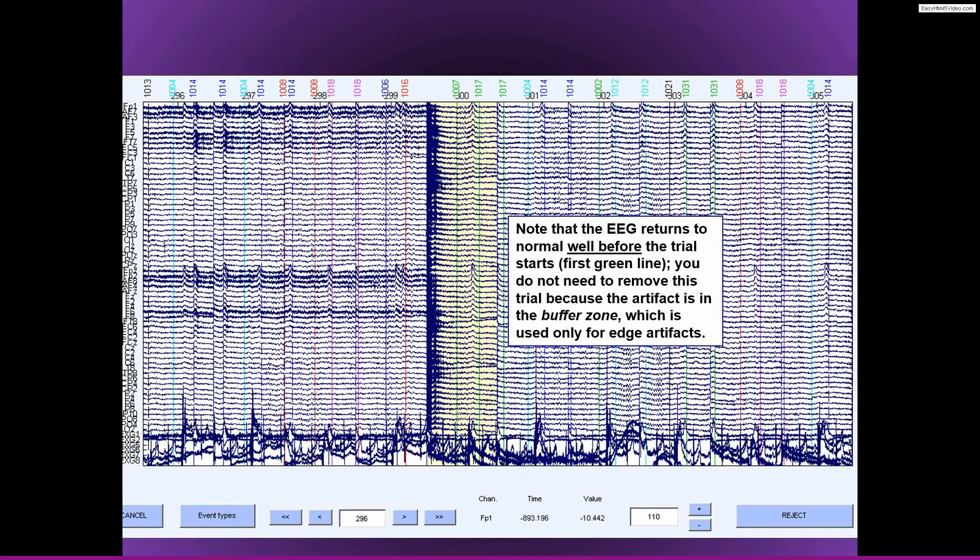So in this case, I think it's actually okay to leave this trial in, although I clicked it and it turned yellow. But I think this trial would be safe to leave in the data because the artifact is not going to influence the period of time that you are focusing on in your analyses.